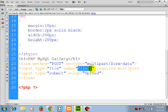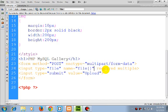As it is a gallery, we should allow multiple uploading. So for this name, I have created an array. It is required and multiple.